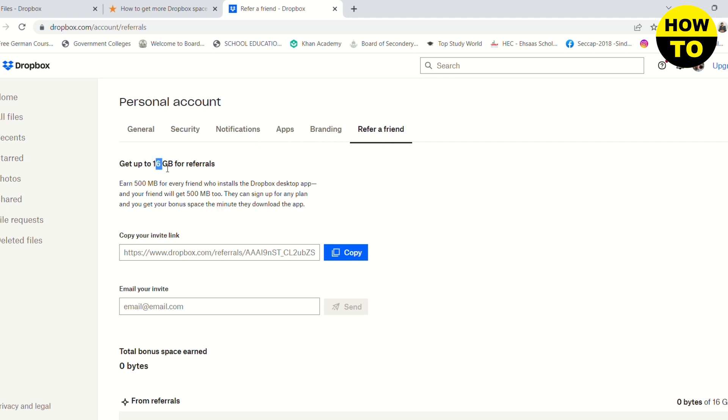Here you can see that you can get up to 16GB by inviting your friends. I hope you liked the video. Please subscribe to our channel and share it with your friends, and I will see you in the next one.